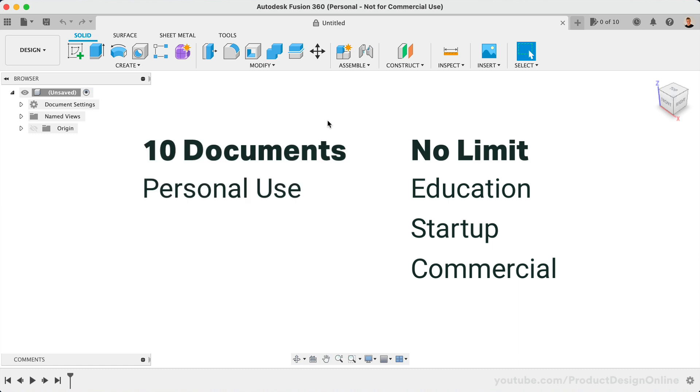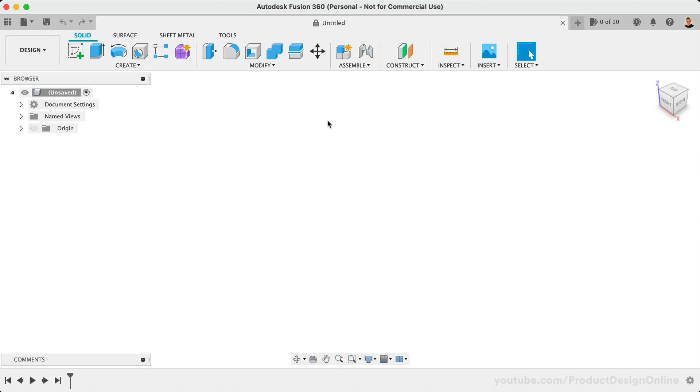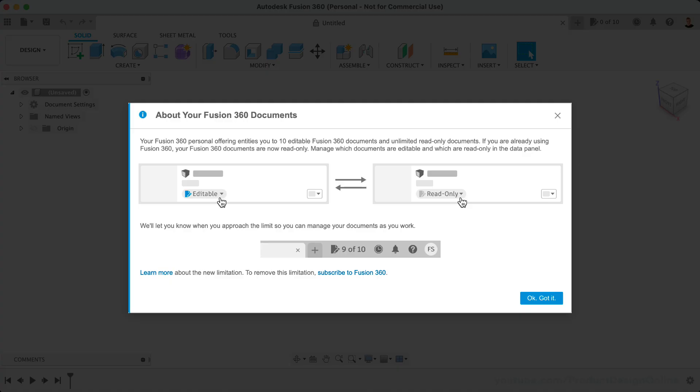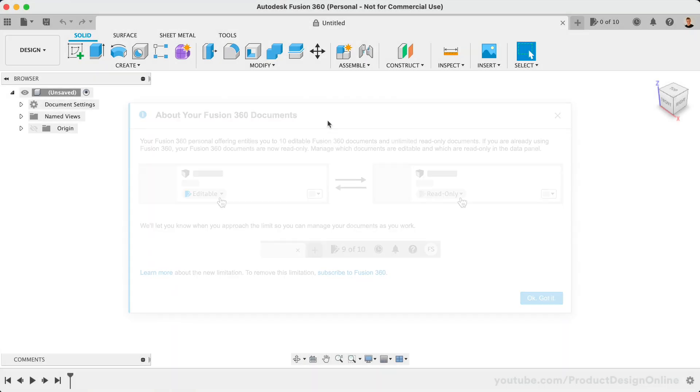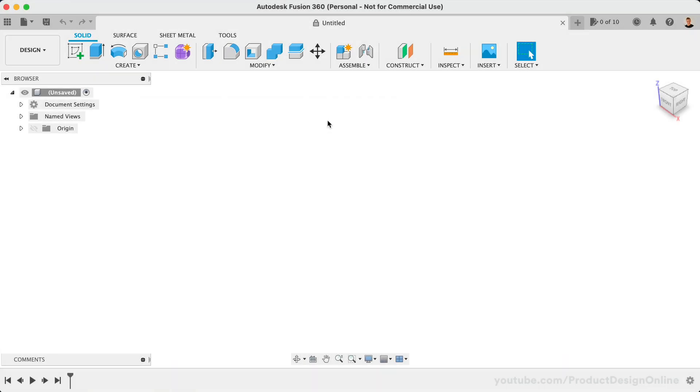If you had a personal use license before this update, you may be prompted with a dialogue when you sign in. This is simply giving you a heads up that all of your documents were automatically set to read-only. To continue working, you'll have to choose which ones to make editable.